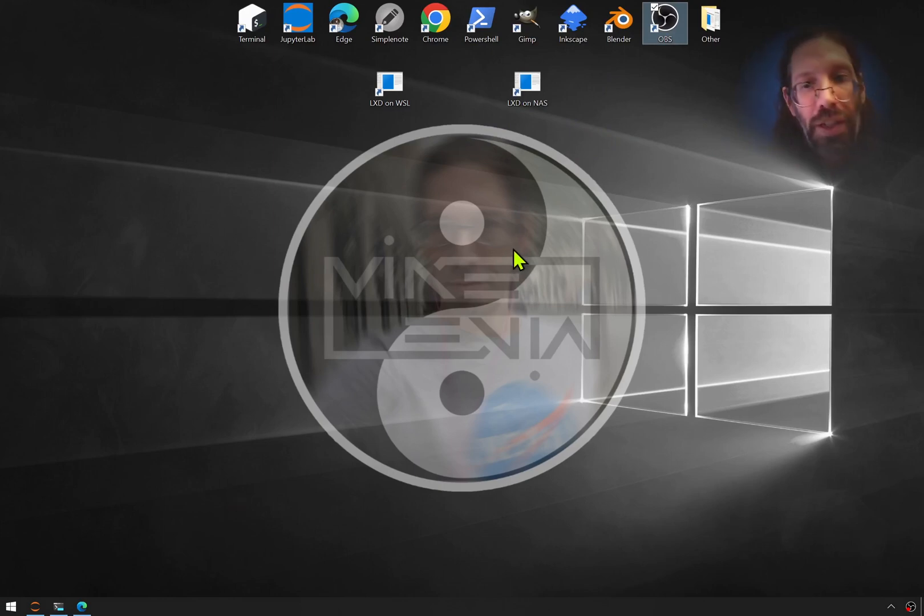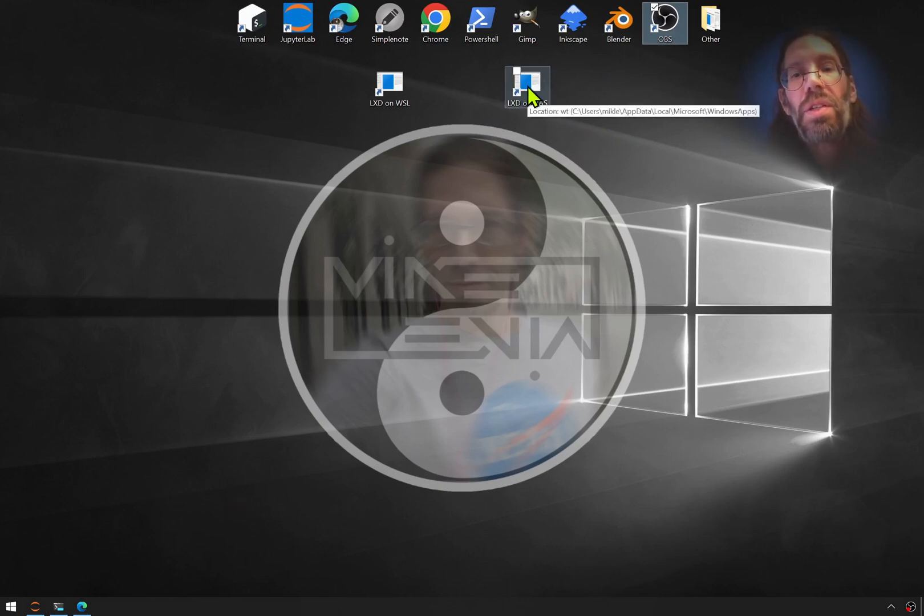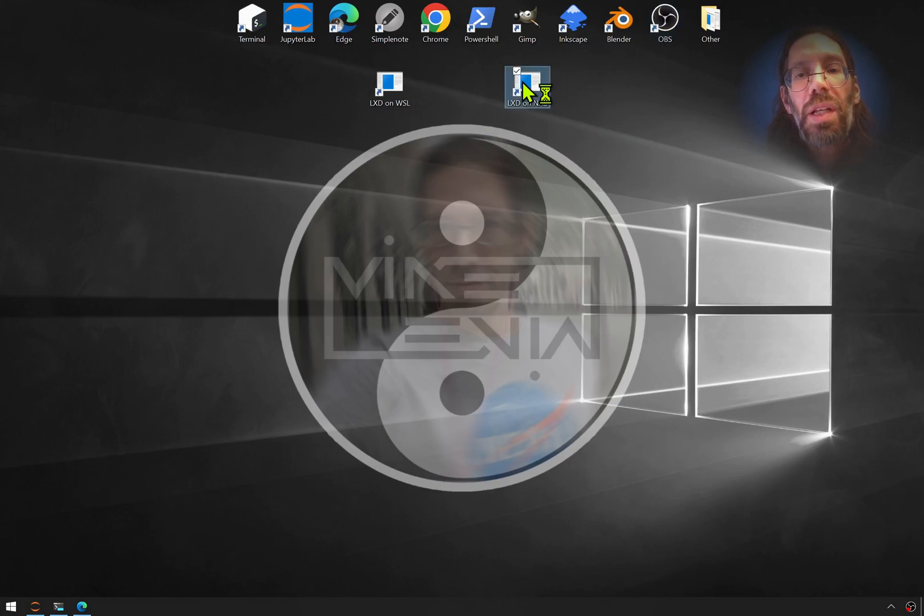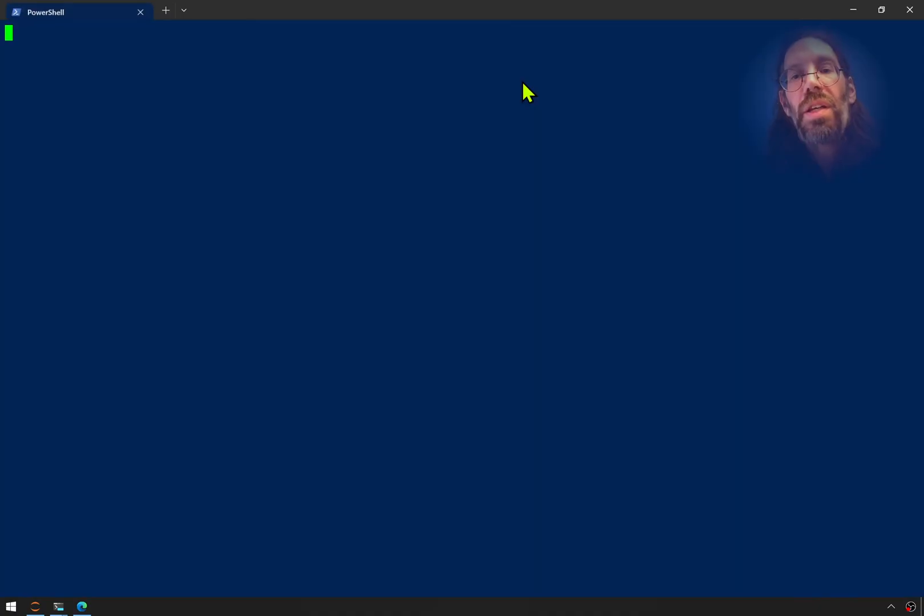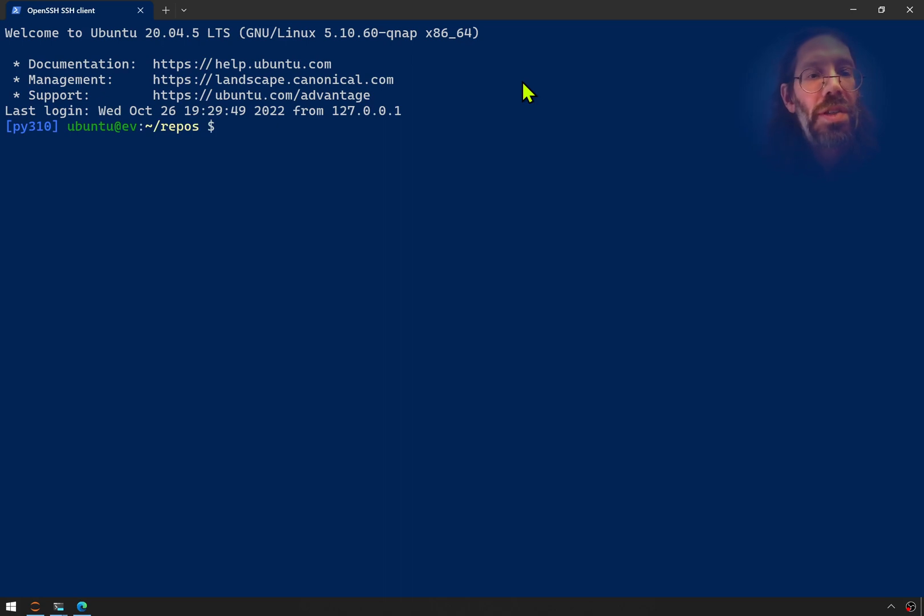Yes, I open up a terminal for it. So this brings me into a Linux container on a network attached storage server device that I have.